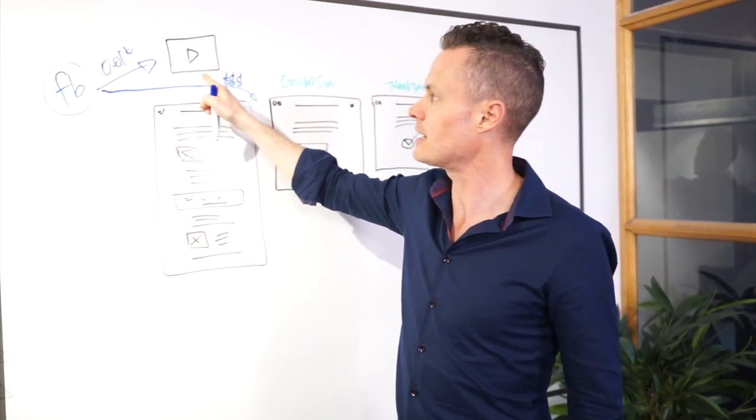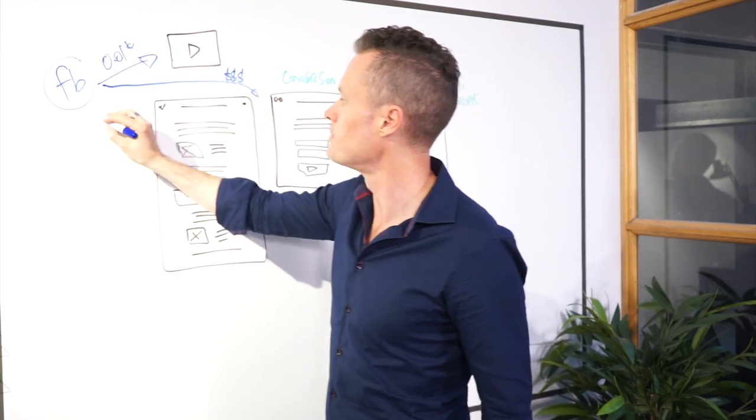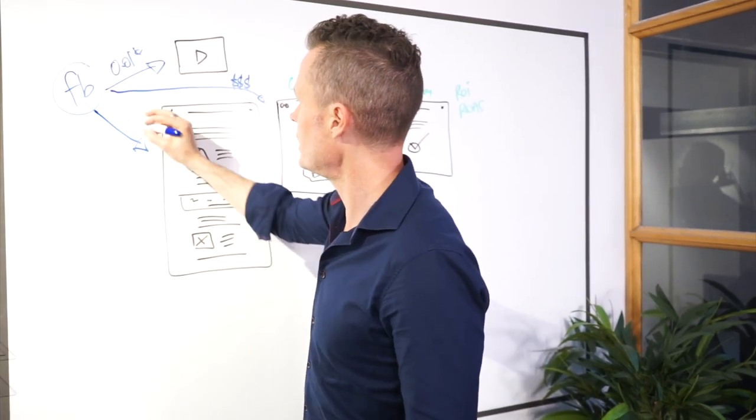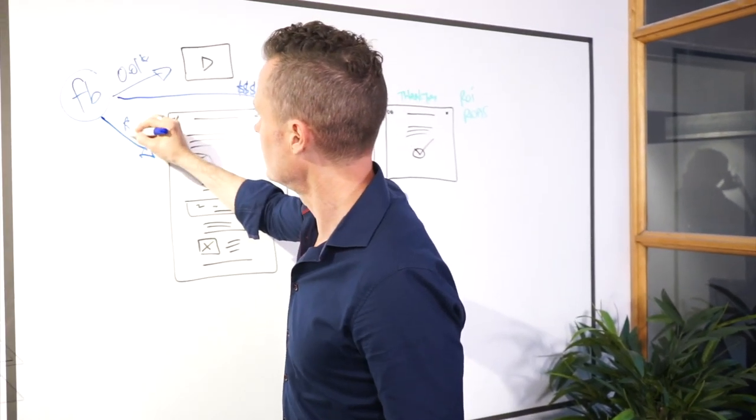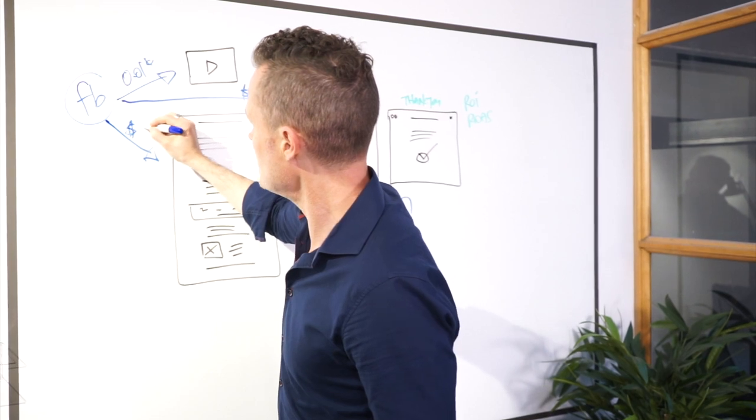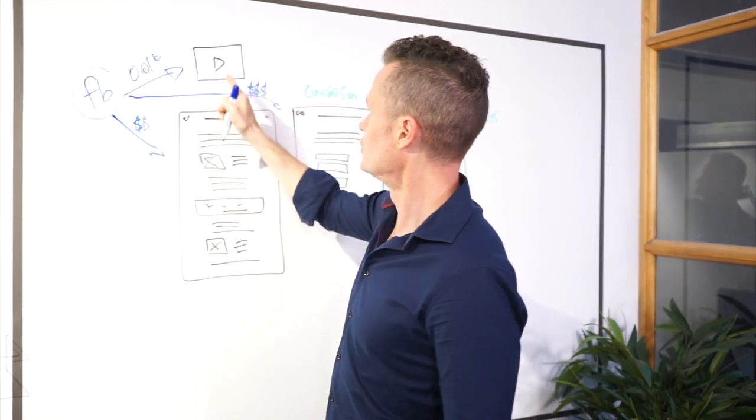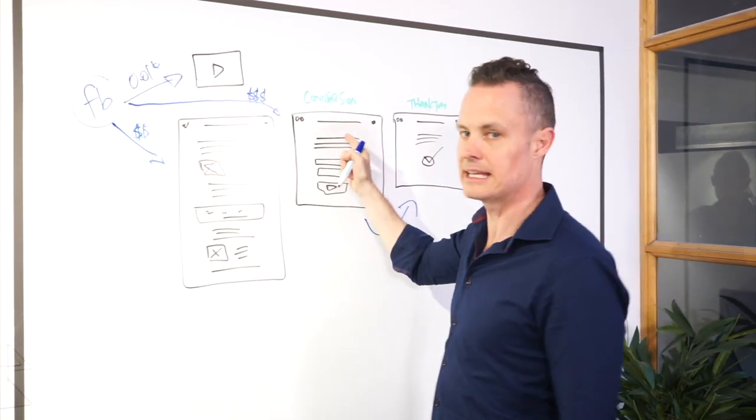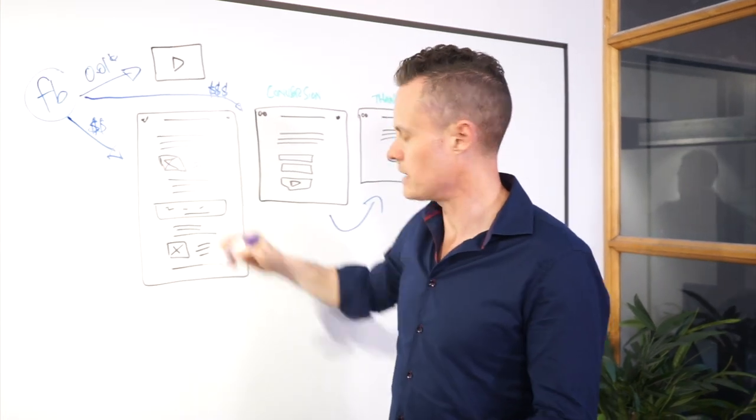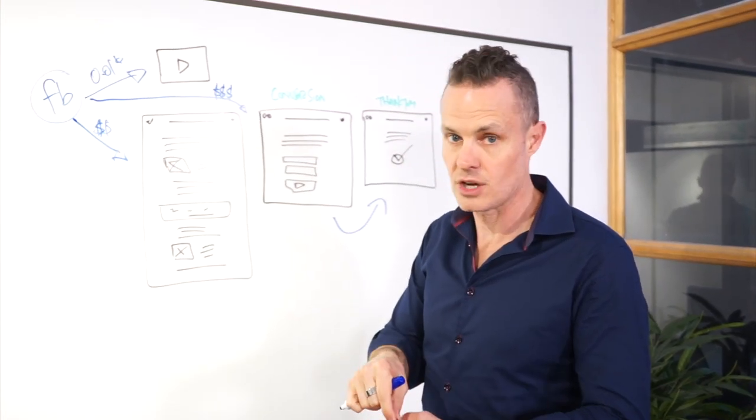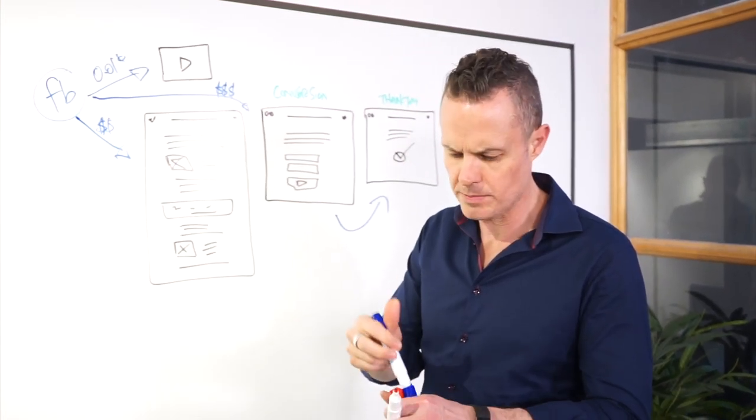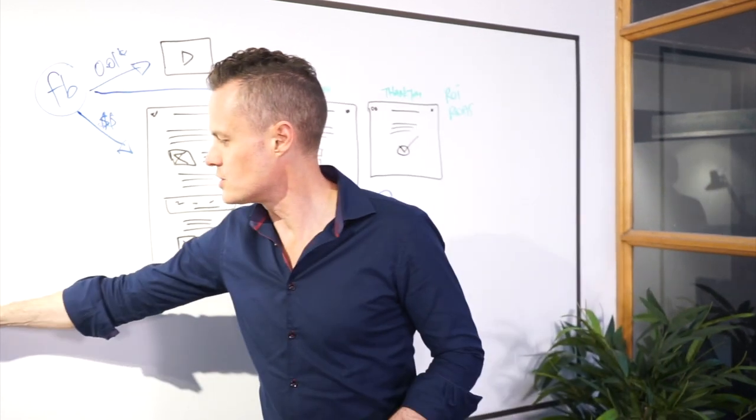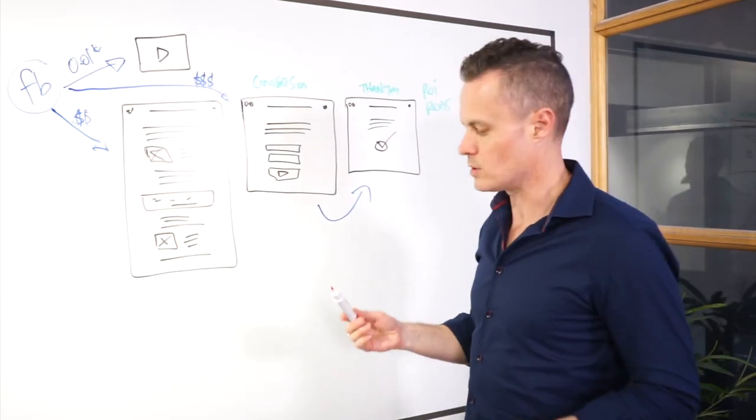So you can typically get a video view for one cent or you send people to super helpful content. Now that's going to be cheaper than that, not as cheap as video but definitely cheaper. So you send people over to an epic piece of content that's helpful, super educational, positions you as the authority and shows that you know what you're talking about.